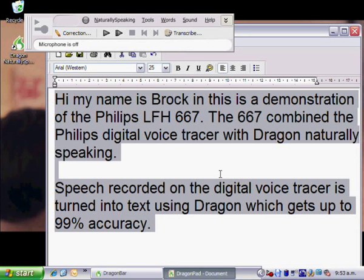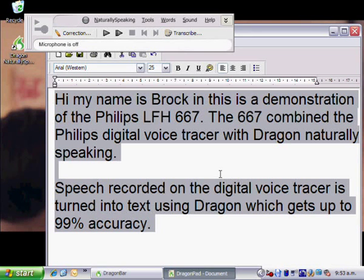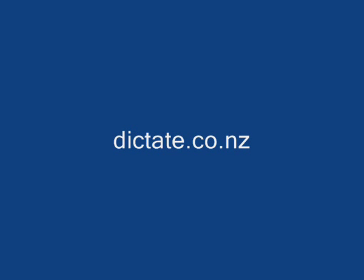So thank you for watching a demonstration of the best value speech recognition product on the market from Philips, the number one in professional dictation.